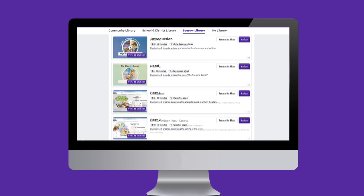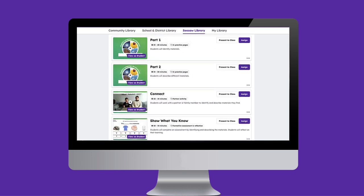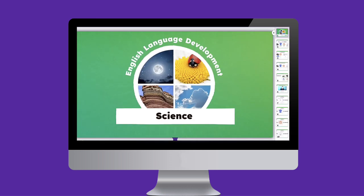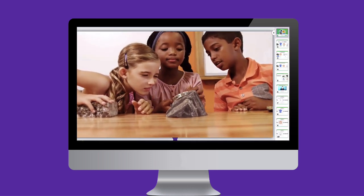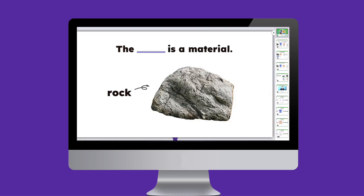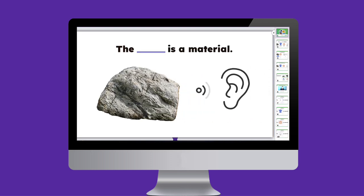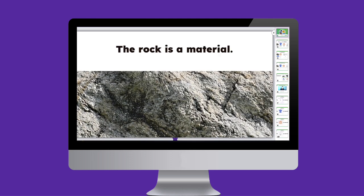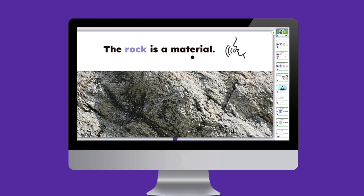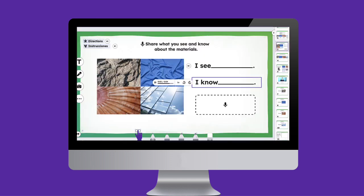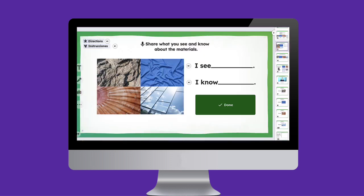Thrive with Seesaw's premium curricular offering: Seesaw ELD — a supplemental kindergarten through fifth grade offering designed to give multilingual learners the tools they need to develop content and language concurrently. Academic content serves as the context for language development, while language acquisition provides a foundation for mastering academic concepts. Developed in partnership with language and content experts.